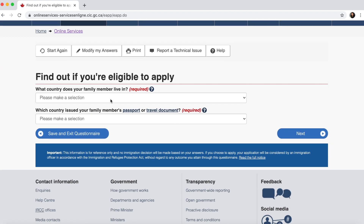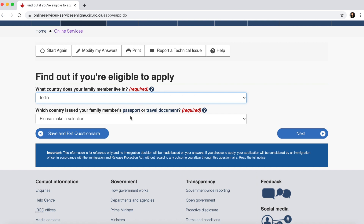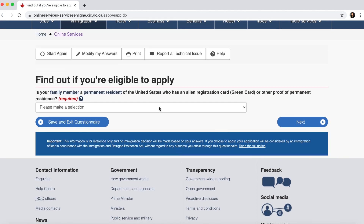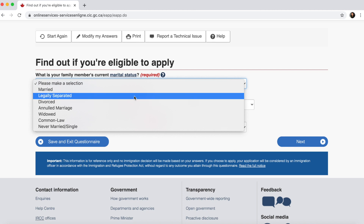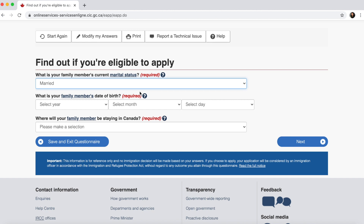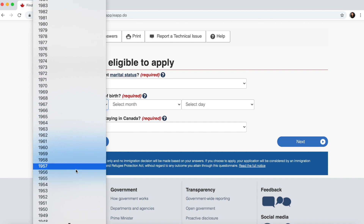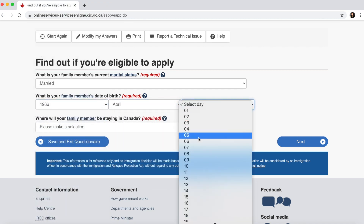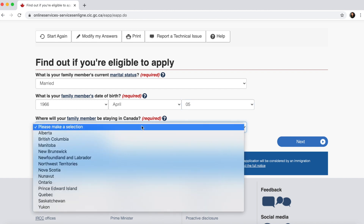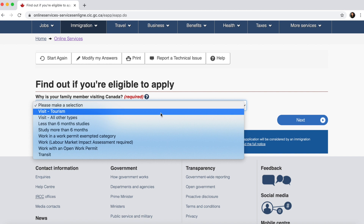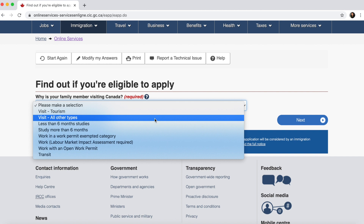What country does your family member live in? Your father's account will be asked what country your mother lives in — India. Which country issued your family member's passport? India. Is your family member a permanent resident of the US? No. What is your family member's current marital status? Married — since it's your mother. If applying for a brother or sister it could be single. Enter the date of birth of your mother. Where will your family member be staying in Canada? Quebec, or whichever province you're in. Why is your family member visiting? Select 'Visit and tourism' or another option specifying they're visiting you.